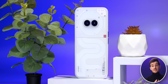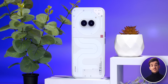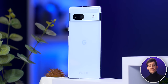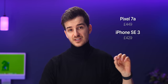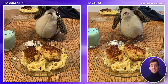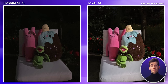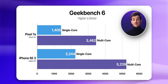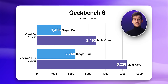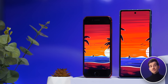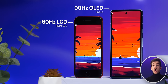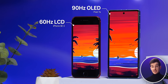And there are so many more examples like the Nothing Phone 2A, such as the Pixel 7A — which is slightly more expensive than the SE 3, but it's got a much more powerful camera with Google's image processing, as well as Google's flagship chip from last year, the Tensor G2, and also a higher refresh rate of 90Hz on an OLED display.